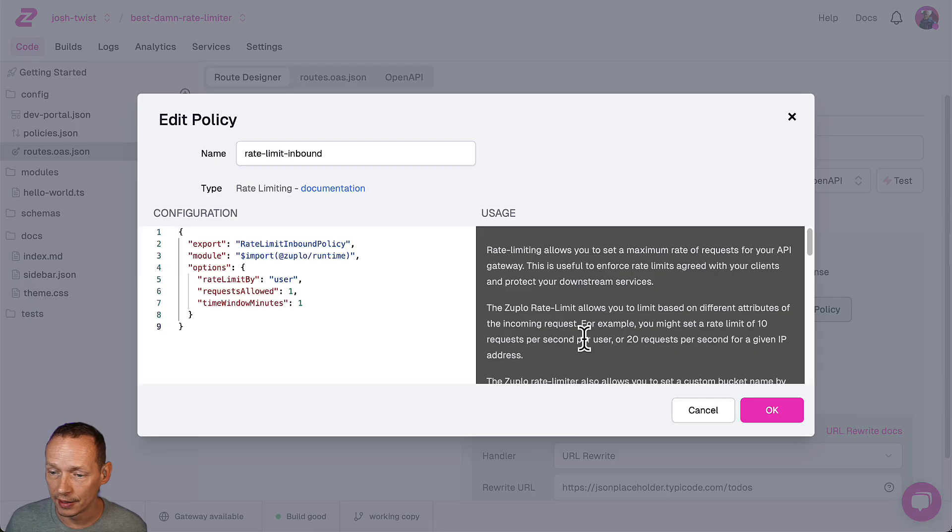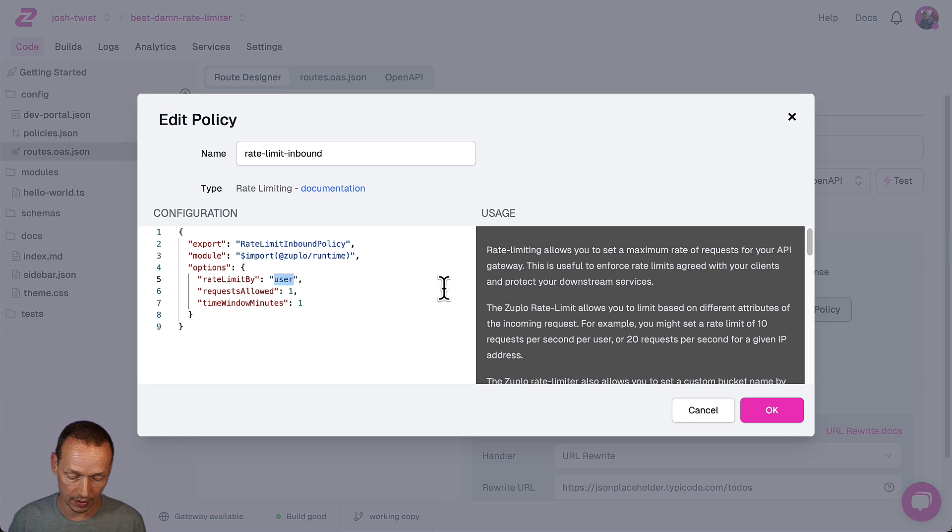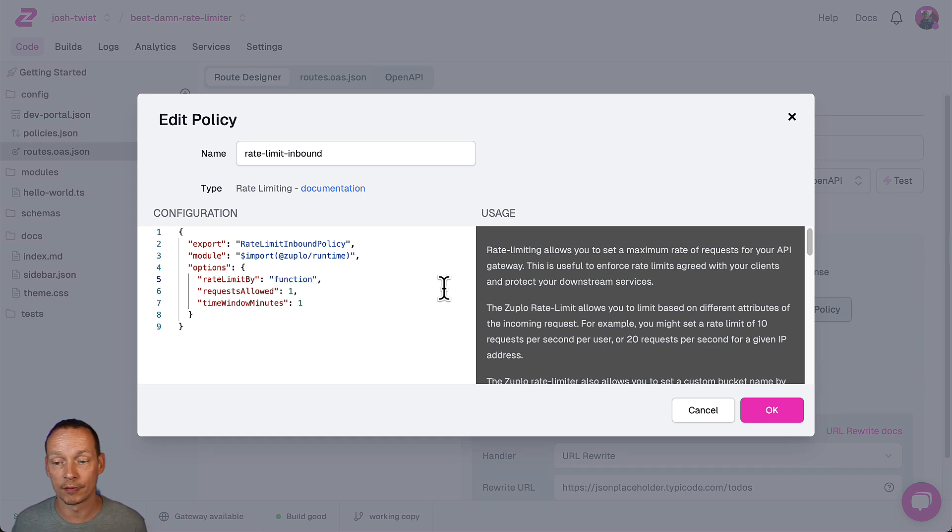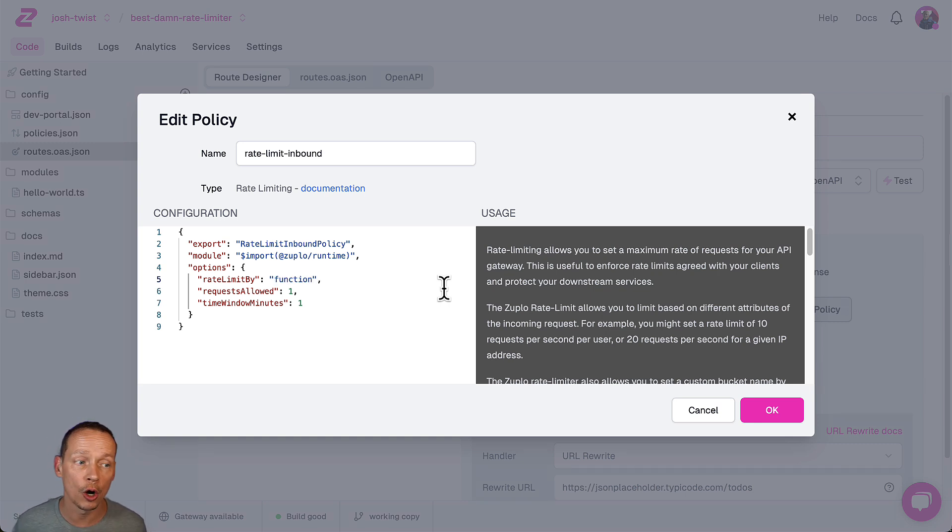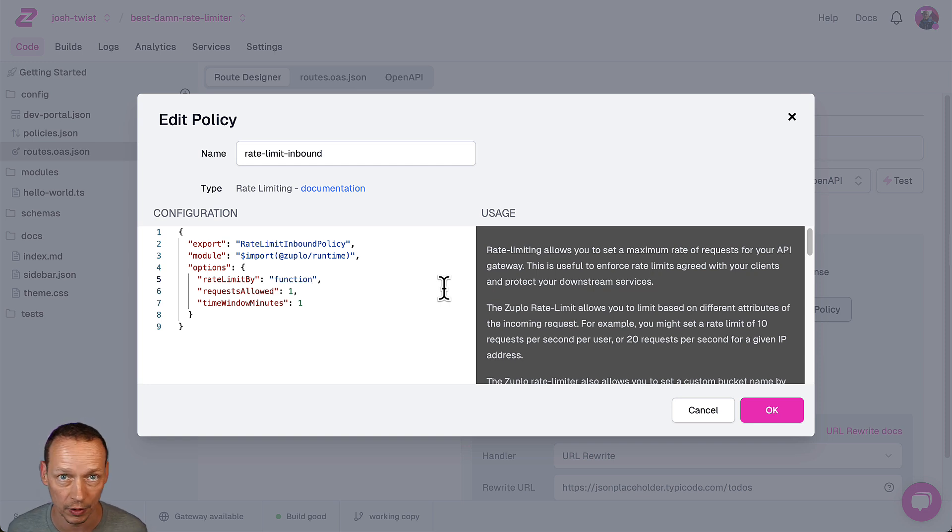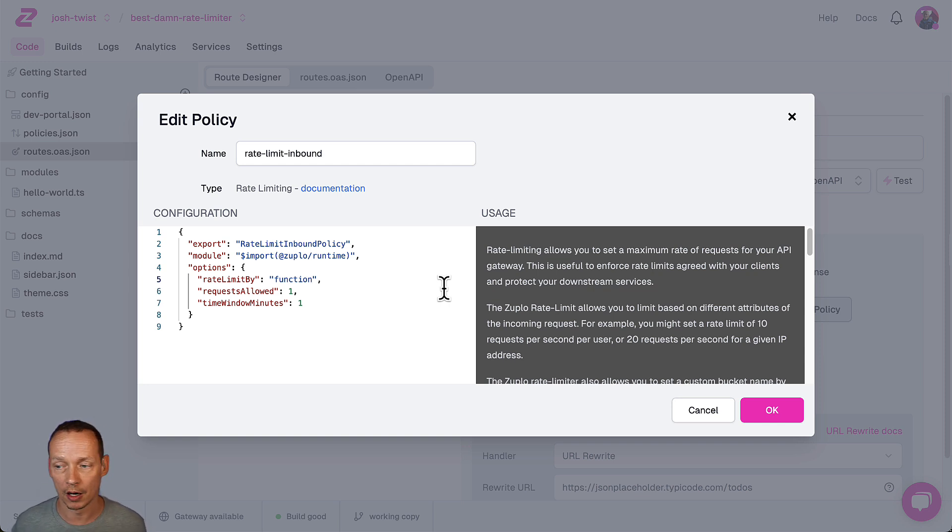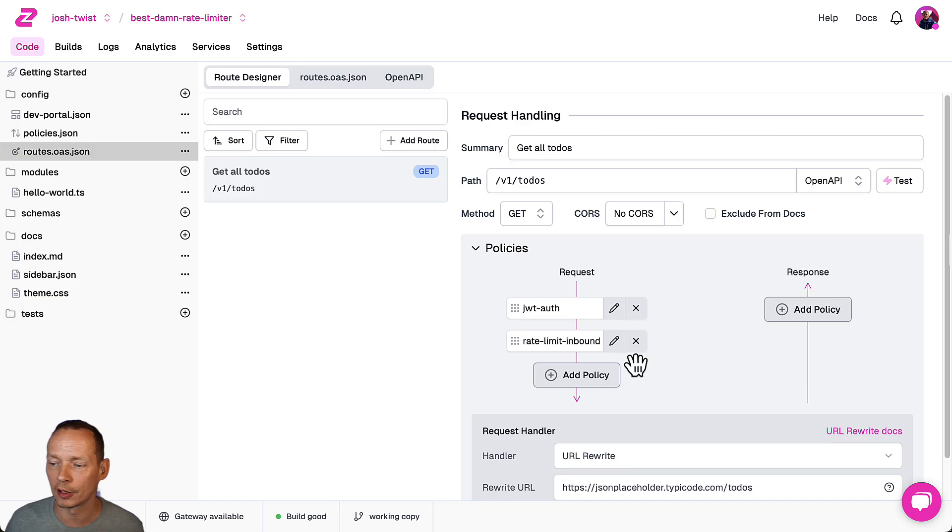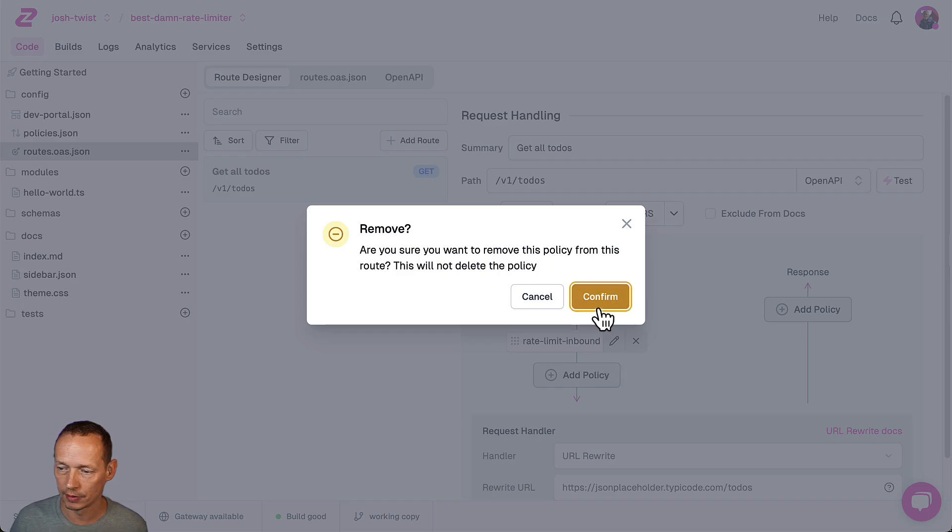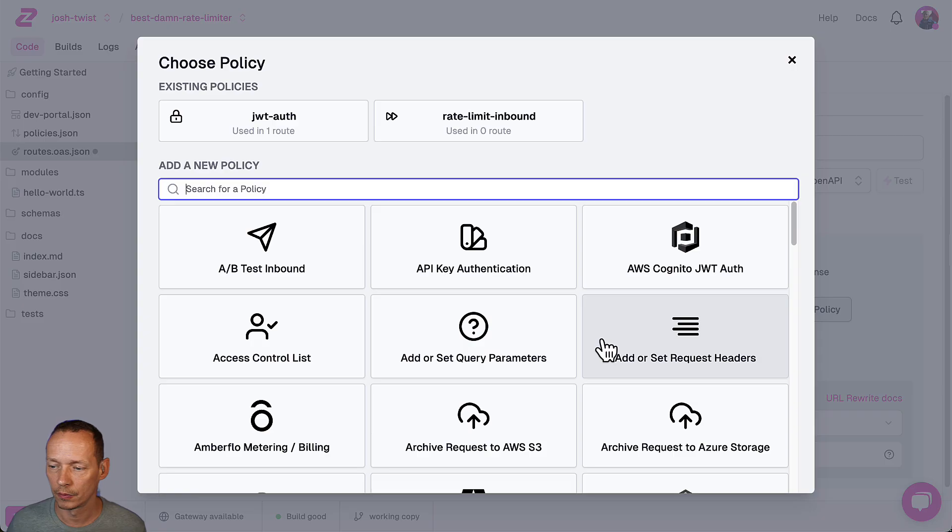Also very easy and I'll show a demo of this at the end of the session is to rate limit by function and that allows you to write a little bit of code that dynamically sets what the rate limit is based on the incoming request. But before we do that let's go and take a look at the complex rate limiter which can also do dynamic rate limiting.